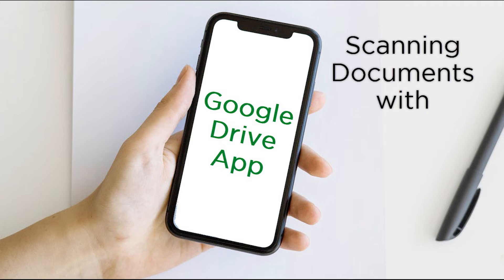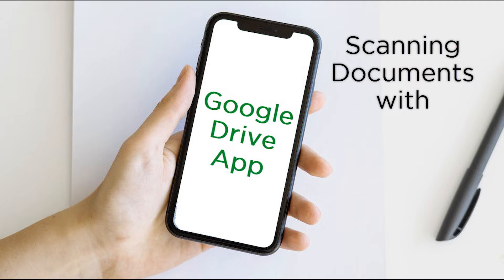Hello, this is Brad and I am with Mid-Continent Public Library. Welcome to our scanning app series where we look at free mobile apps that can be used to scan documents using a smartphone.